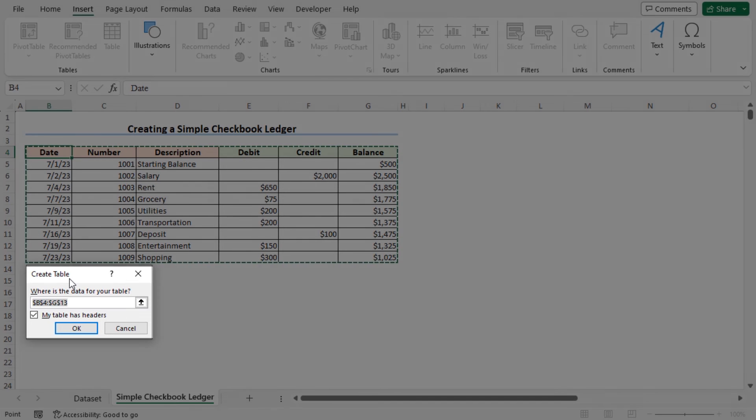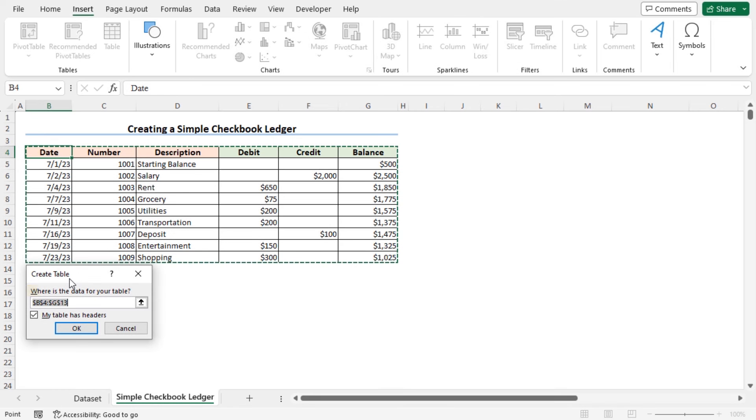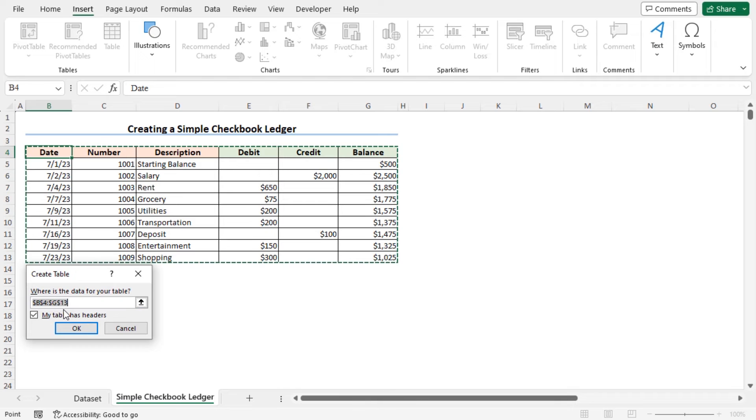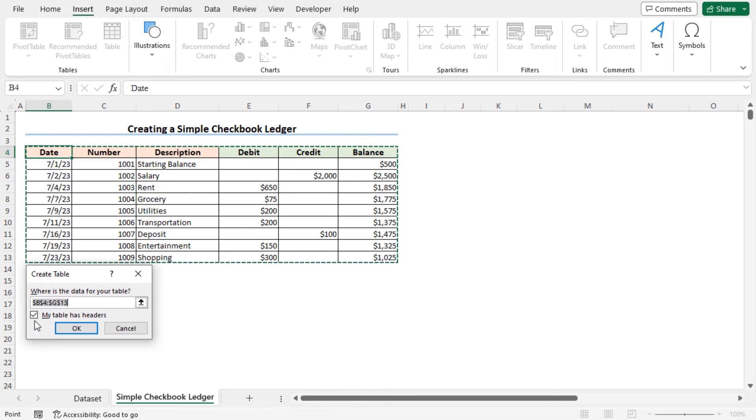And in the where is the data for your table section, you can see the entire dataset is selected automatically. And as we have headers in our table, so my table has headers option is checked. Now click on OK to create the table.